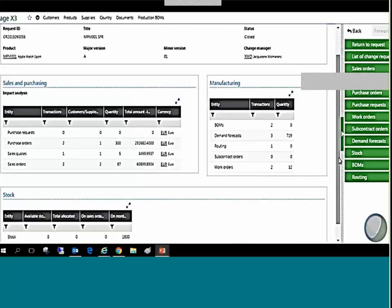On the right side of the screen, Sage X3 permits tunneling to all related documents for further review and action. The actions could include updating the major and minor version references, among others.